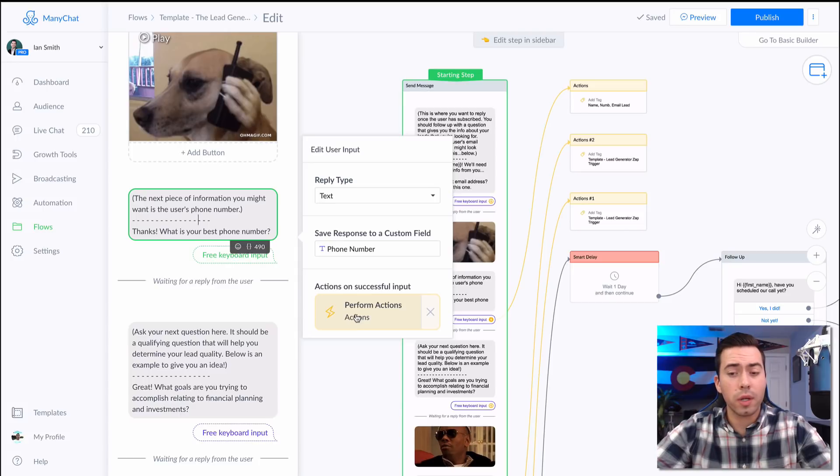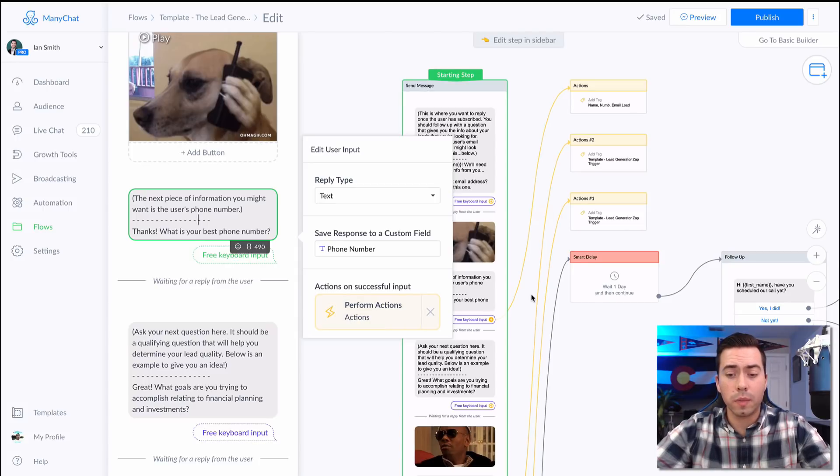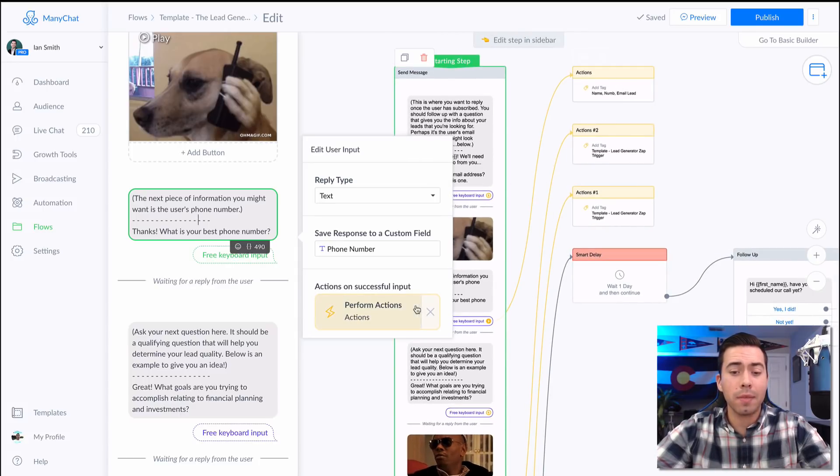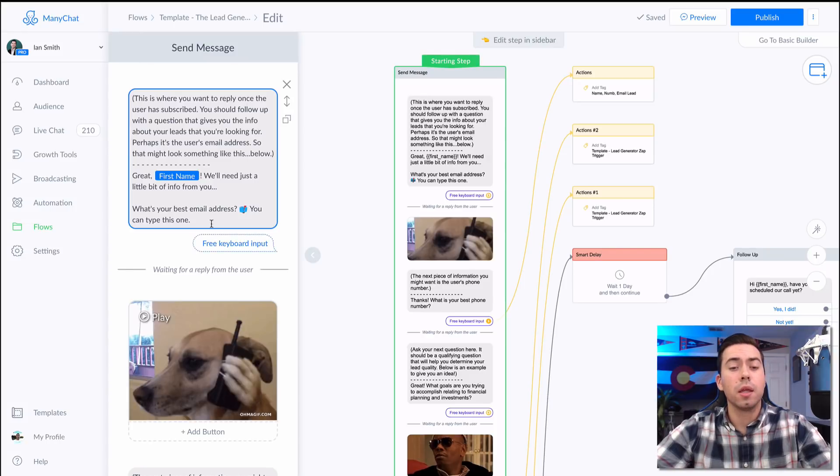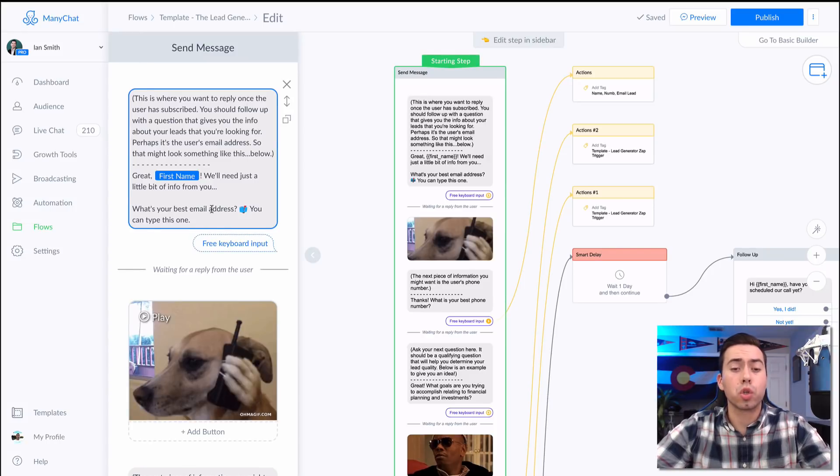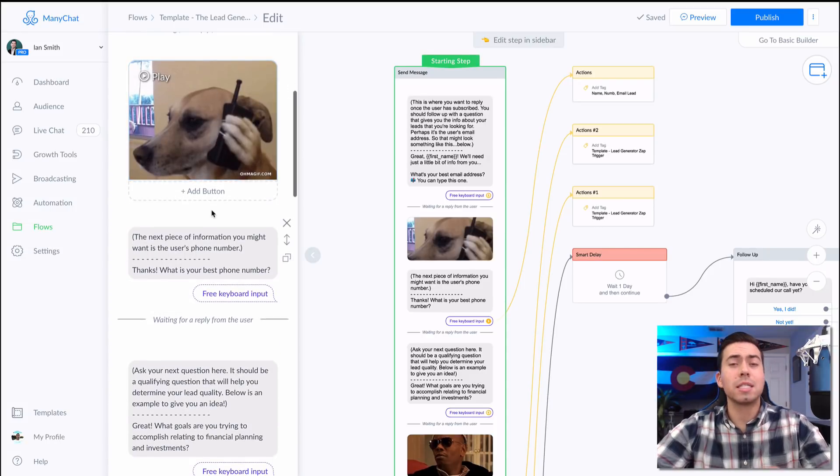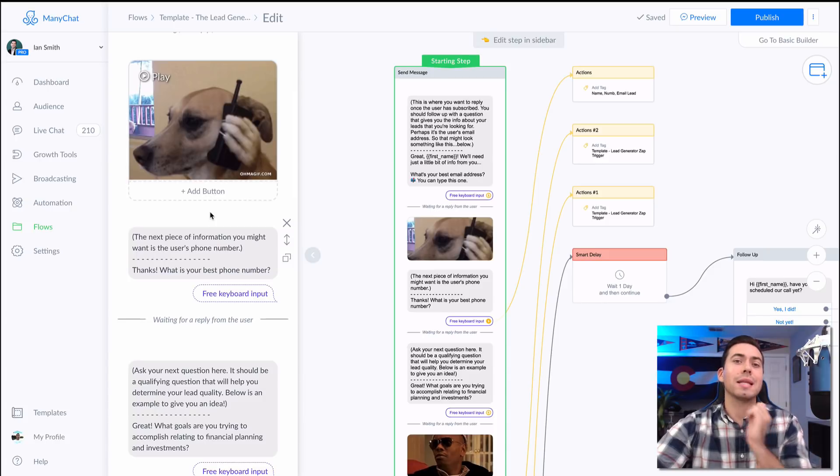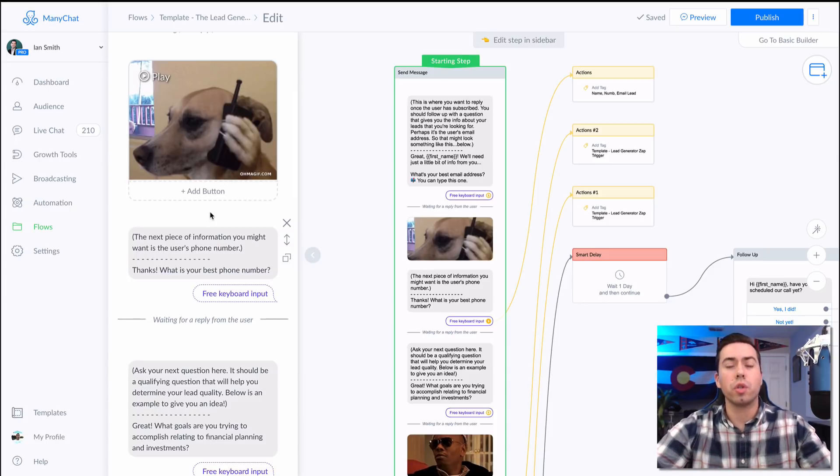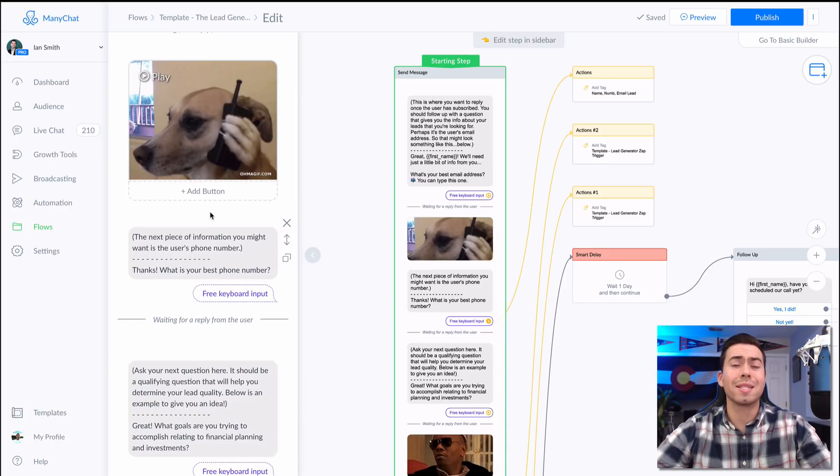Once they give us their phone number, then they're going to be tagged "name number email lead" so that that is going to trigger this information being pulled out of mini chat and messenger and sent over to your CRM or your Google sheet or wherever you want to set that up inside of Zapier.